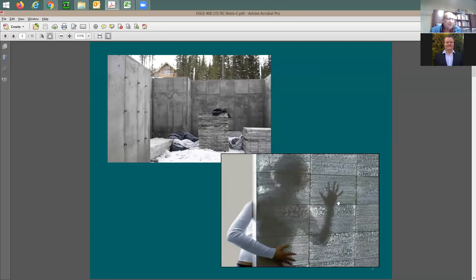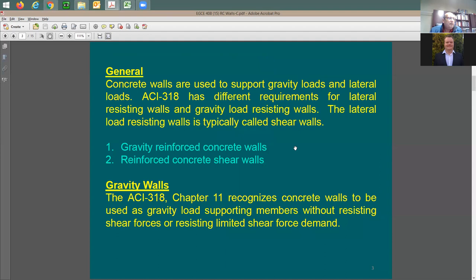Sometimes the wall can be transparent or semi-transparent. When it comes to ACI 318, which is our code, it says we have structural concrete walls. In reality, we have two types: walls that support only gravity loads — meaning they are designed to resist only dead load and live load. Equipment load can also be considered dead load.